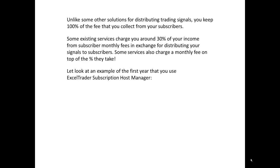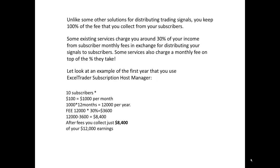Let's take a look at an example of the first year that you use Excel Trader Subscription Host Manager. If you have 10 subscribers and you're charging $100 a month, your income before fees works out to $12,000 a year. But after a 30% fee is taken out, you really only make about $8,400.